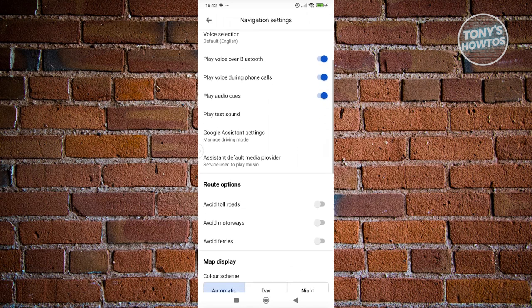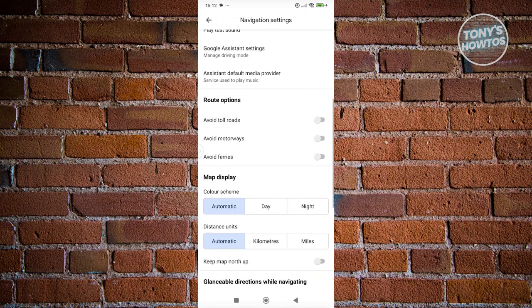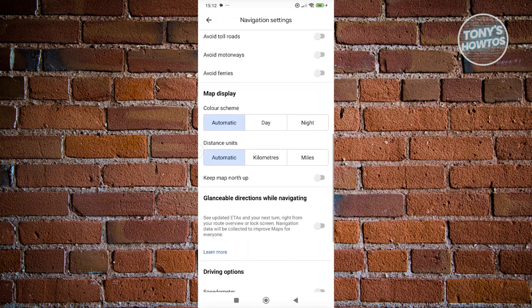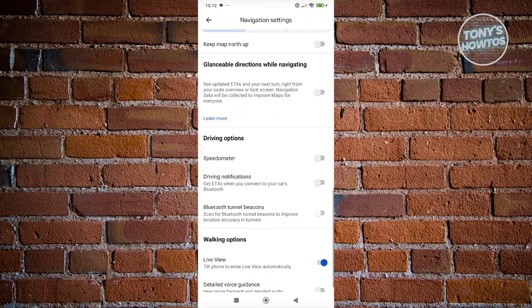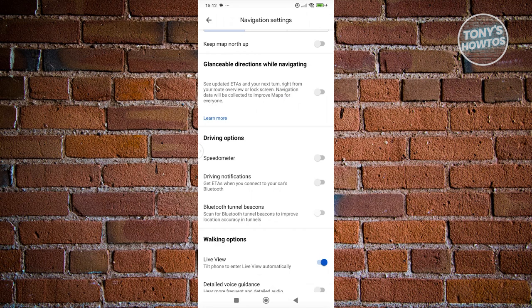Now from here, scroll down a bit again until you see a section that says driving options. Under your driving options, you have the option to turn on or turn off the following, which is Bluetooth tunnel icons, driving notifications, and speedometer.